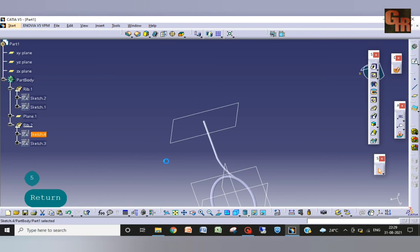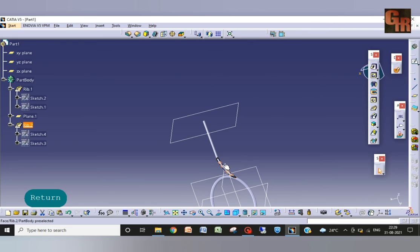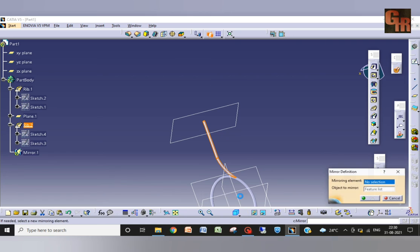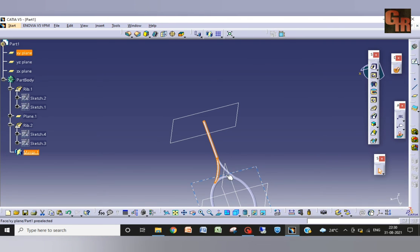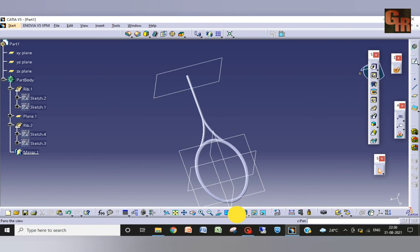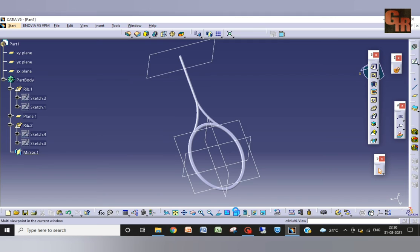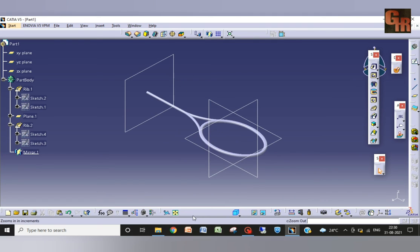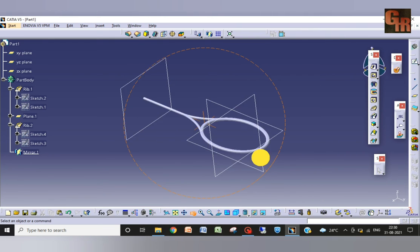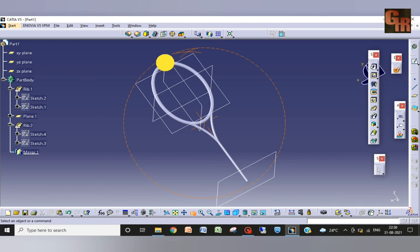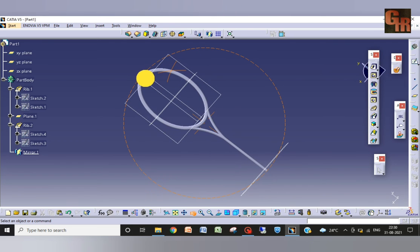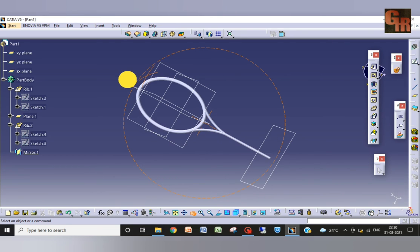Now just select this part and mirror it about this plane and okay. Now we have done this one up to this. So I can rotate it, you can see, racket is almost ready.